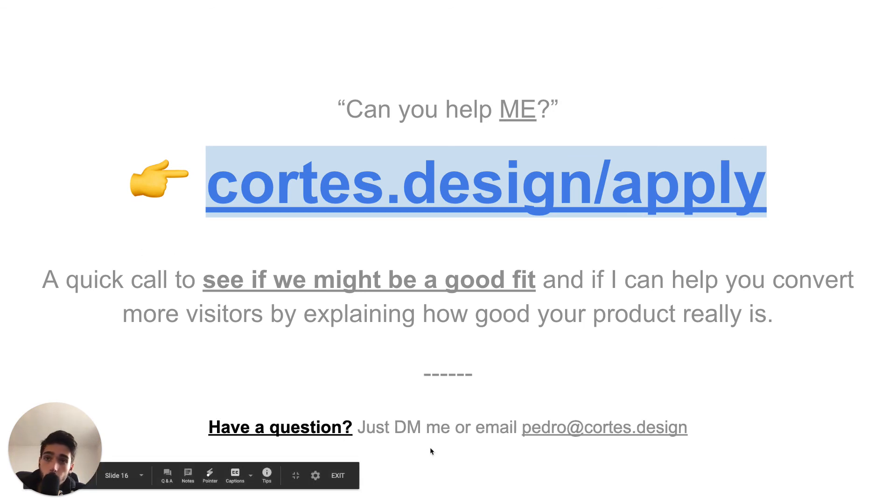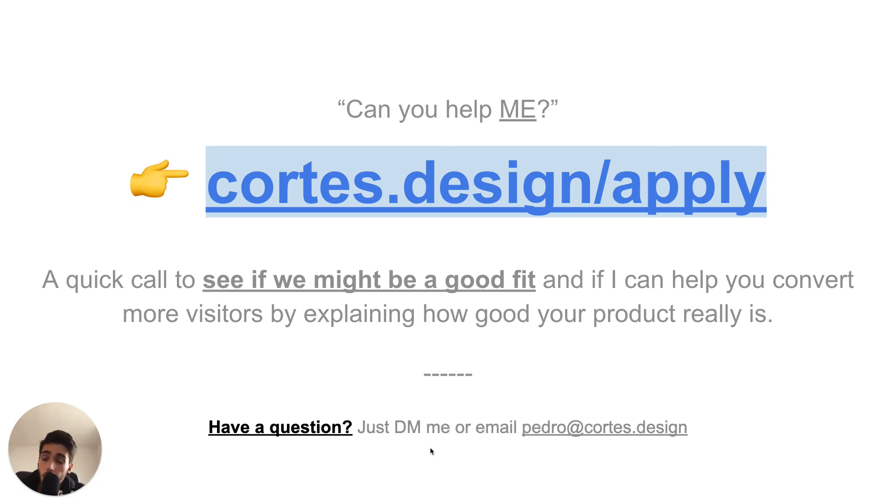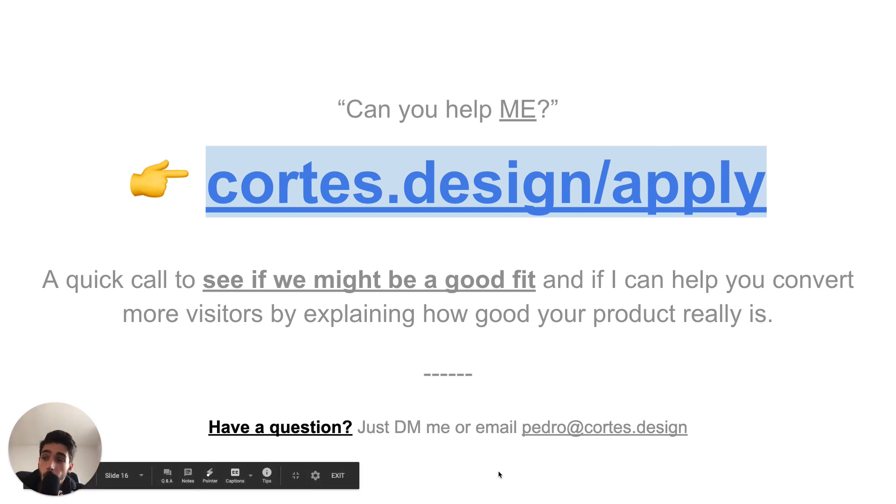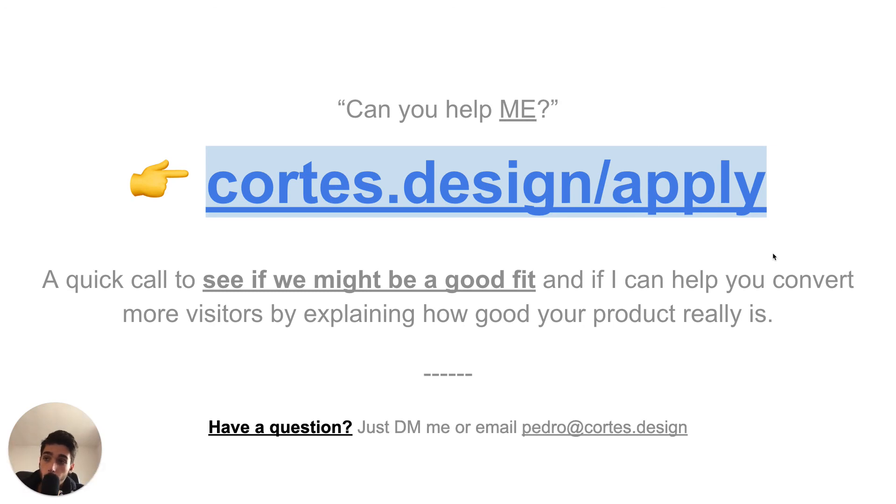And if you have any questions, I encourage you to just DM me on LinkedIn or email me because I'll happily answer any questions because it also gives me ideas for content. So it's kind of a win-win. If you're interested, go ahead and go to cortes.design/apply and I'll be dropping more SaaS landing page teardowns soon. Cheers.